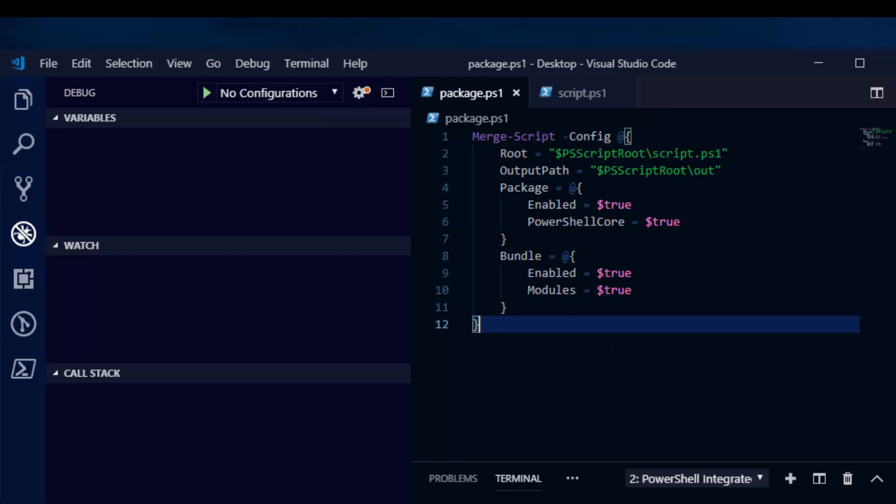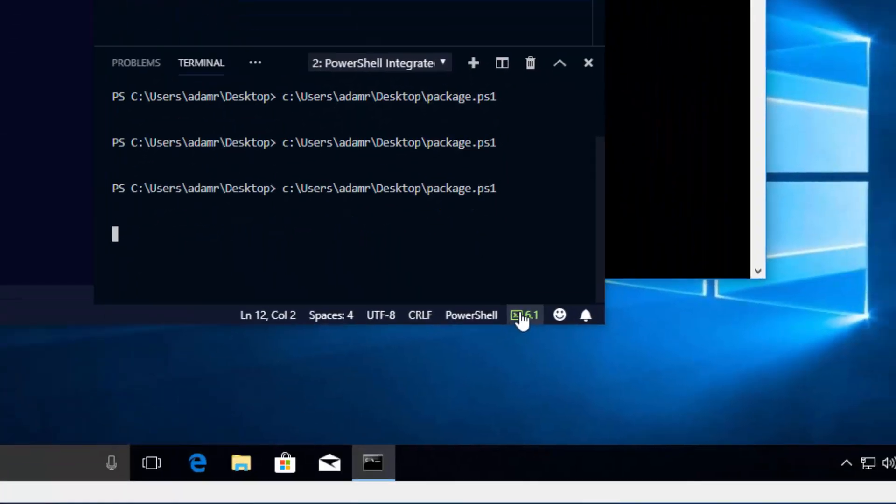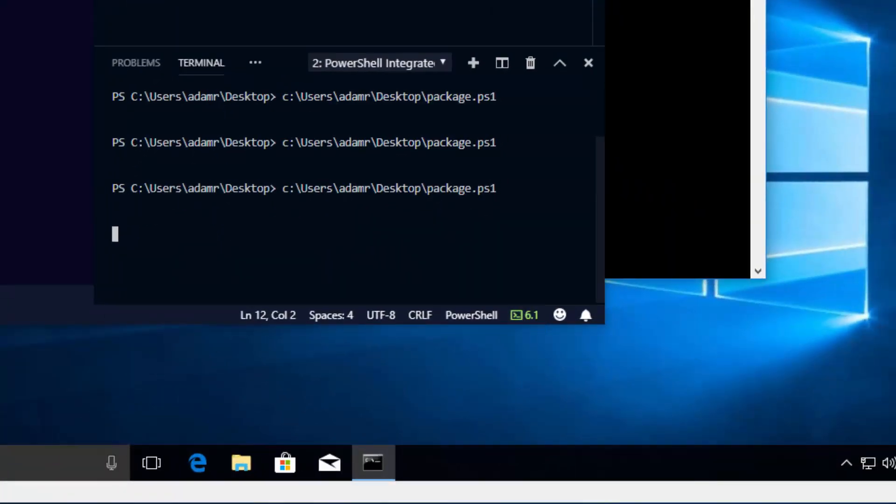Let's go ahead and run this script. Next, you'll want to run the script using PowerShell Core so that it can successfully find the PowerShell engine.